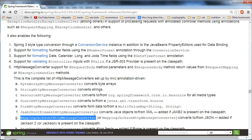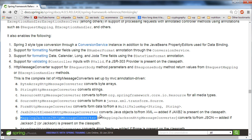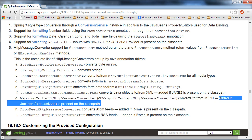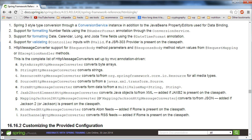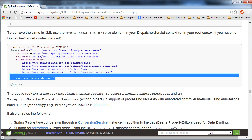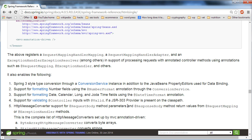Spring uses message converters to convert between HTTP requests and Java objects, and to convert from Java objects to HTTP responses. It finds out which converter to use based on the type and sometimes based on the accept header specified in your request. In order to use the MappingJackson2HttpMessageConverter, all you need to do is add Jackson 2 to the class path. For Spring to set up these message converters, you'll need to have the MVC annotation driven tag in your configuration file, or use the standalone setup when using MockMVC.